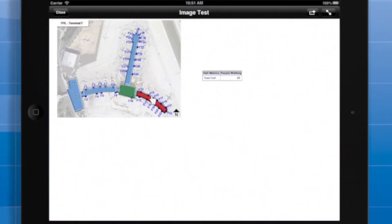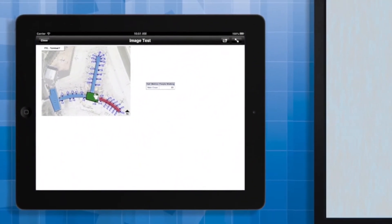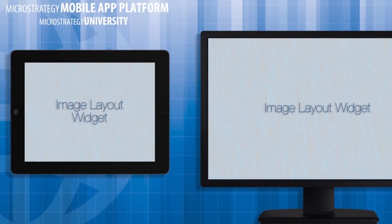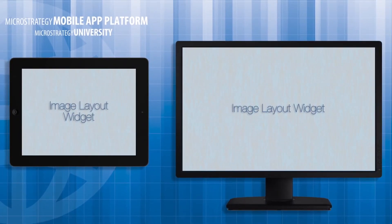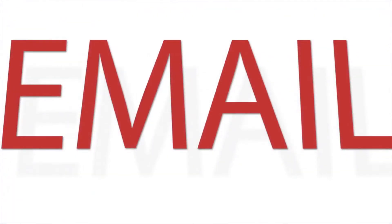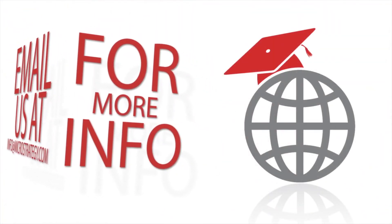And that's it for this video course of the Mobile App Developer Academy. I think you'll now be ready to use the Image Layout widget to effectively map your data, and I wish you the best of luck in doing so. I'll see you in the next video.